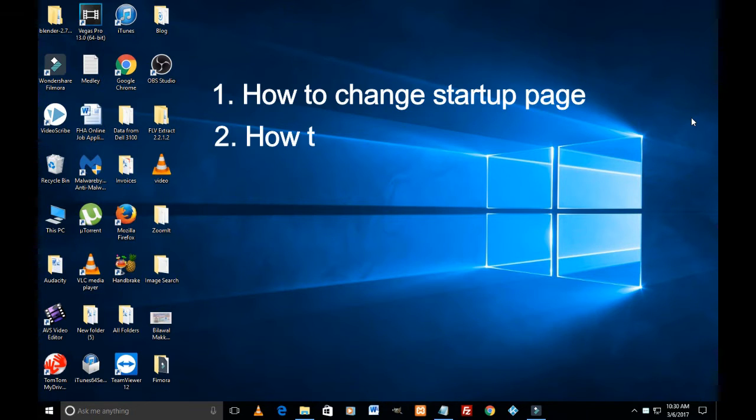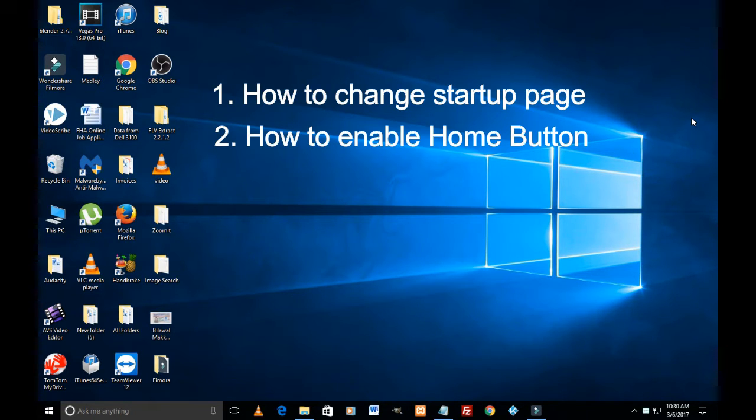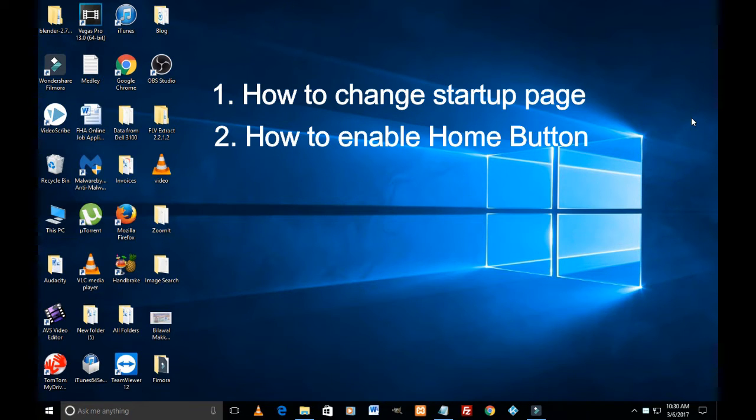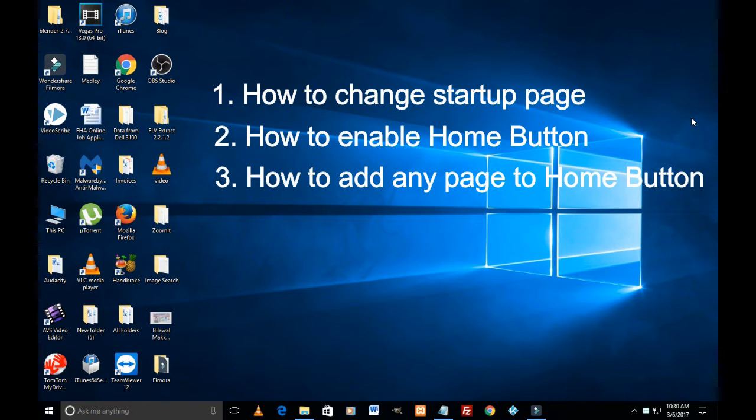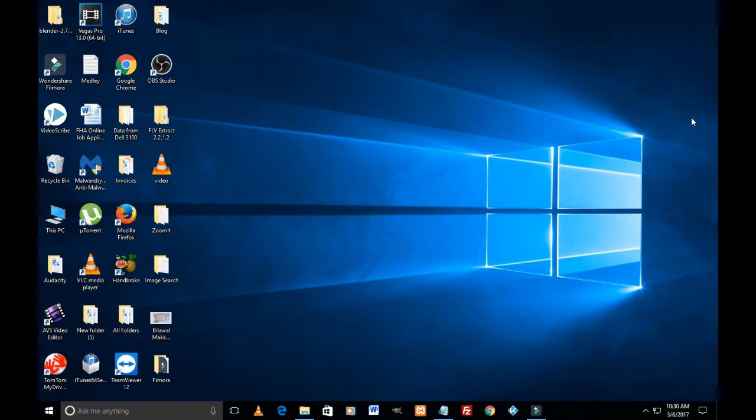Two, how to enable home button on top left of Edge browser. Three, how to add any page to home button so that whenever you hit home button you are on that page.